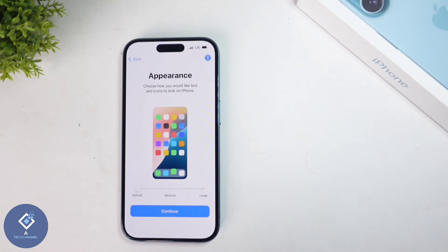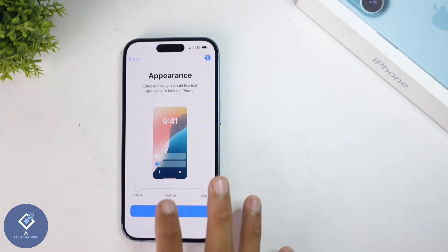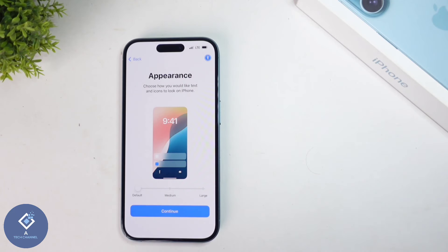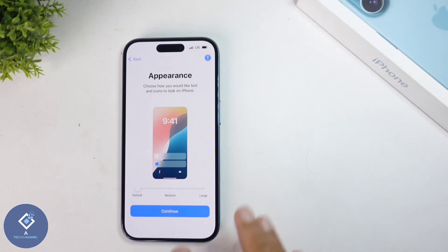Now here you can see appearance settings. If you want, you can set it to medium or large, or you can set it to default. I'm setting it as default. After that, click on continue.